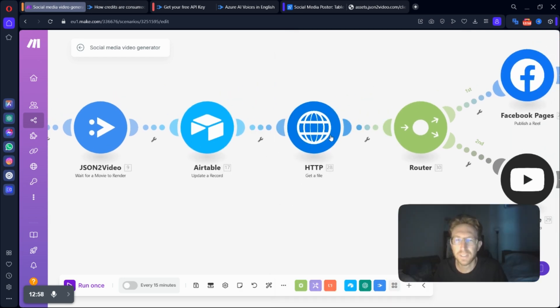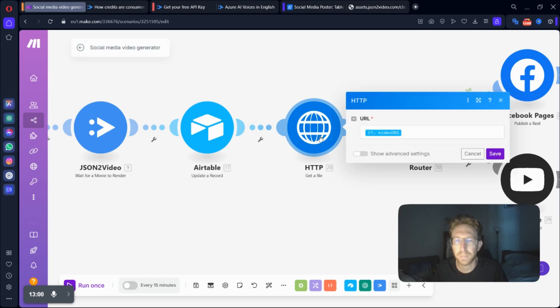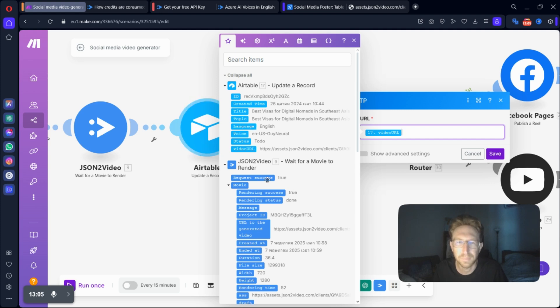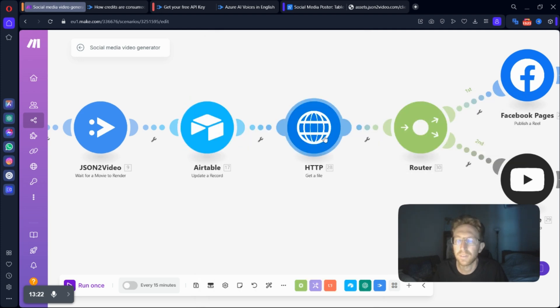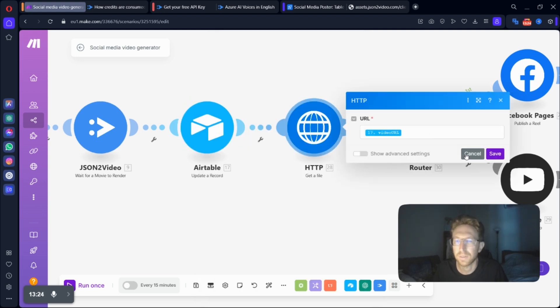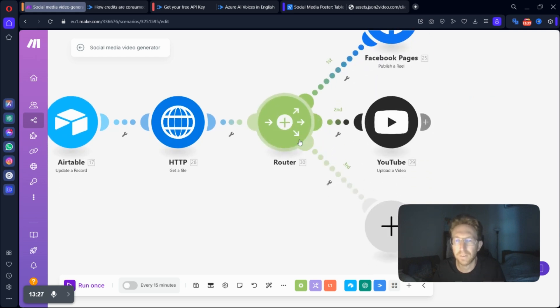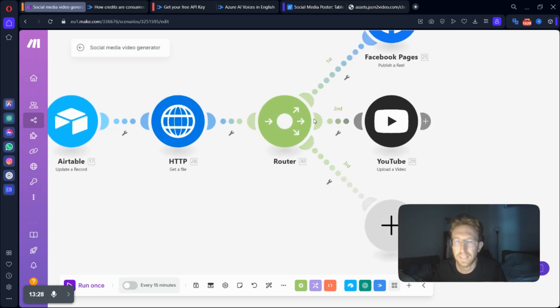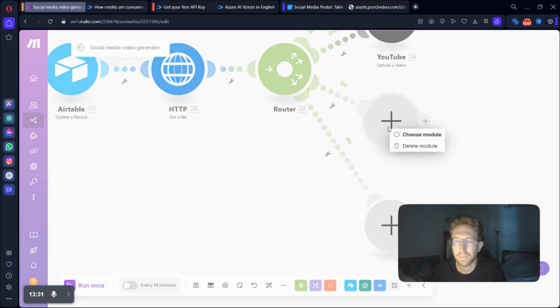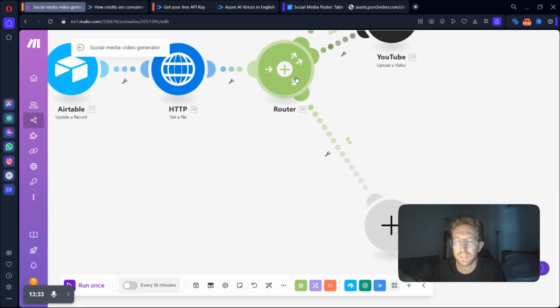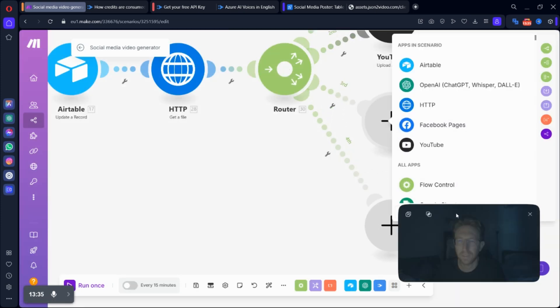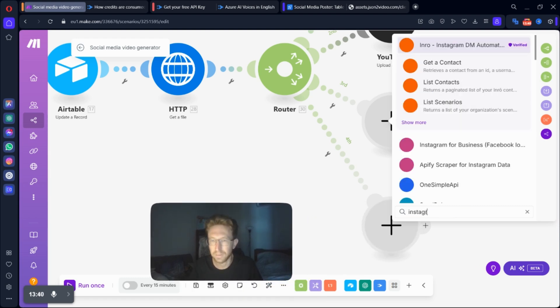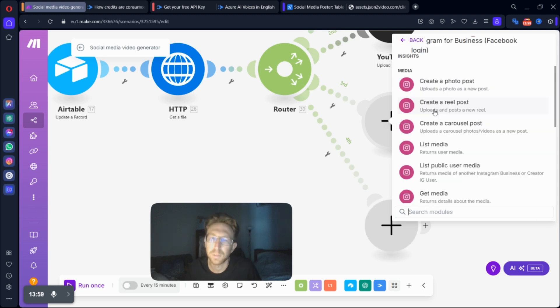And then the next step, obviously, is you need to set up an HTTP request with the video URL from the previous step. So that's all there is to it for that step. And then here I basically set up a router and I can add as many different social media platforms as I want here. Like let's say I want to add Instagram to this list. I can easily post to Instagram as well if I want to. So I'll put in Instagram post.